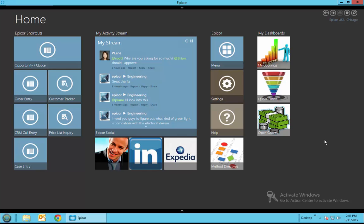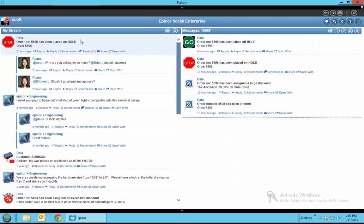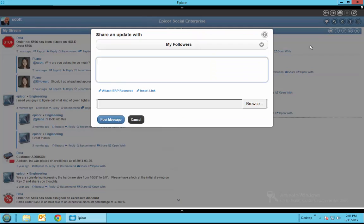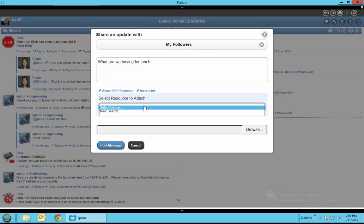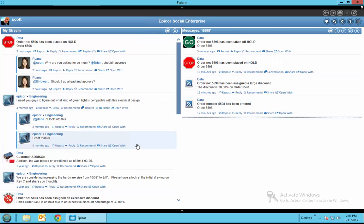You can also set it up so that you can have conversations about just about anything. It doesn't have to always relate to a business document. For example, I can go ahead and post a new document and put something like what are we having for lunch and you can insert a URL and drill down and do a search and find what you want.